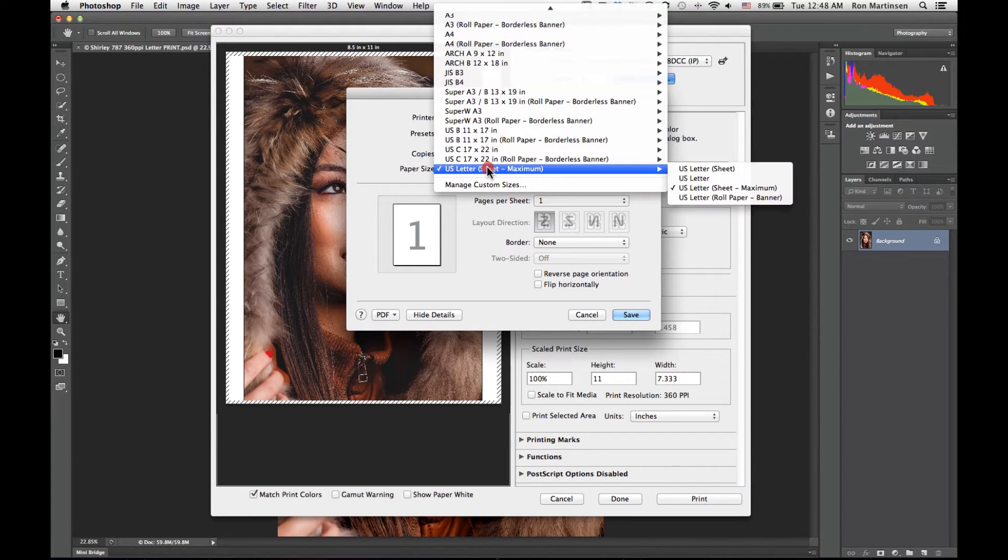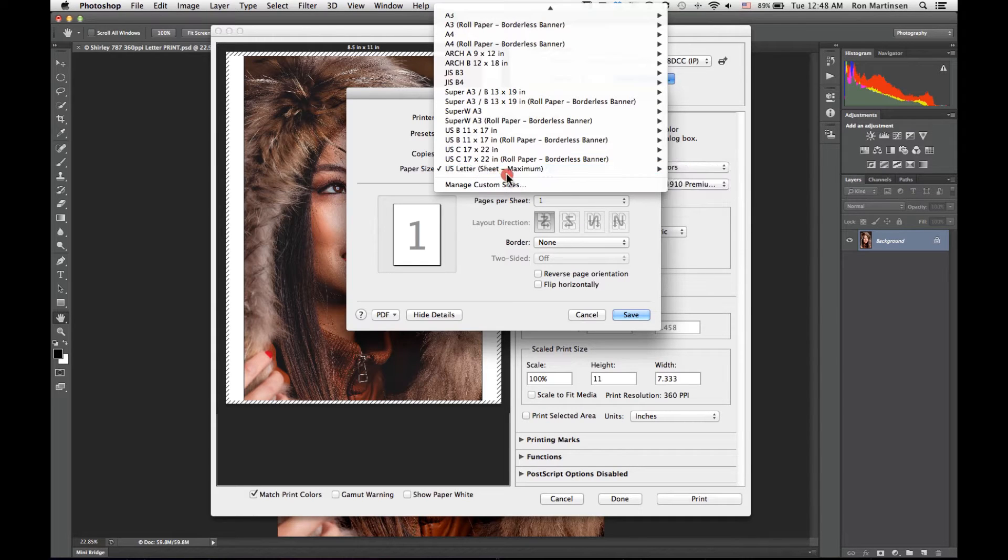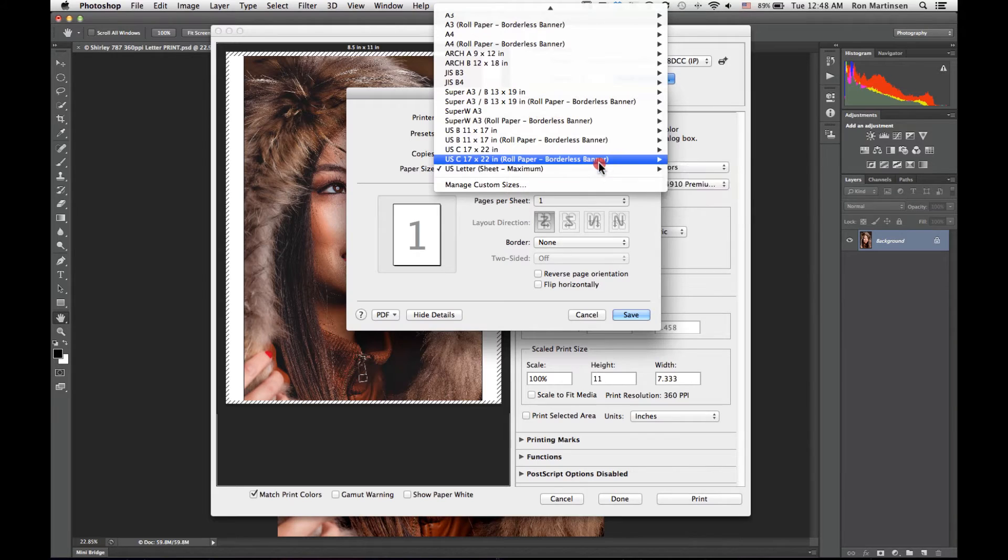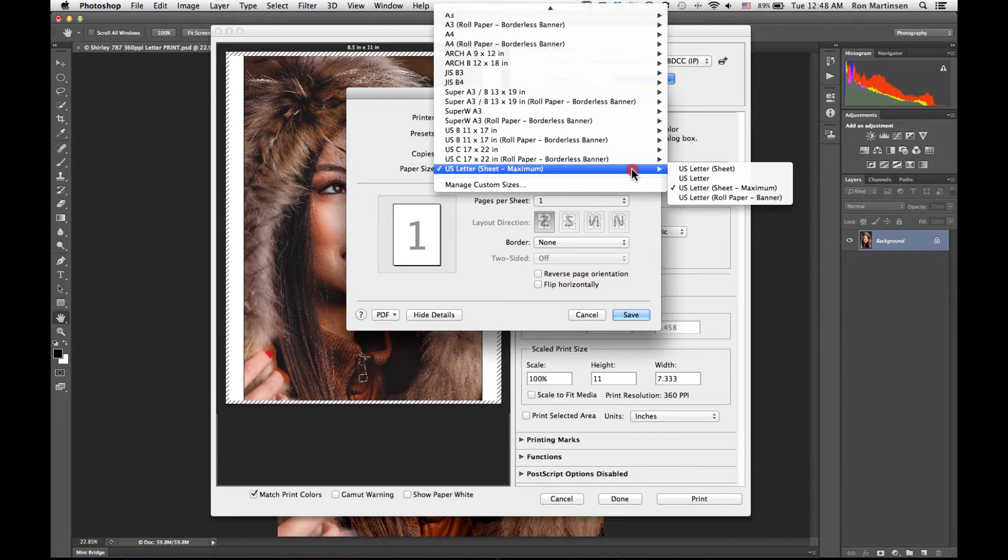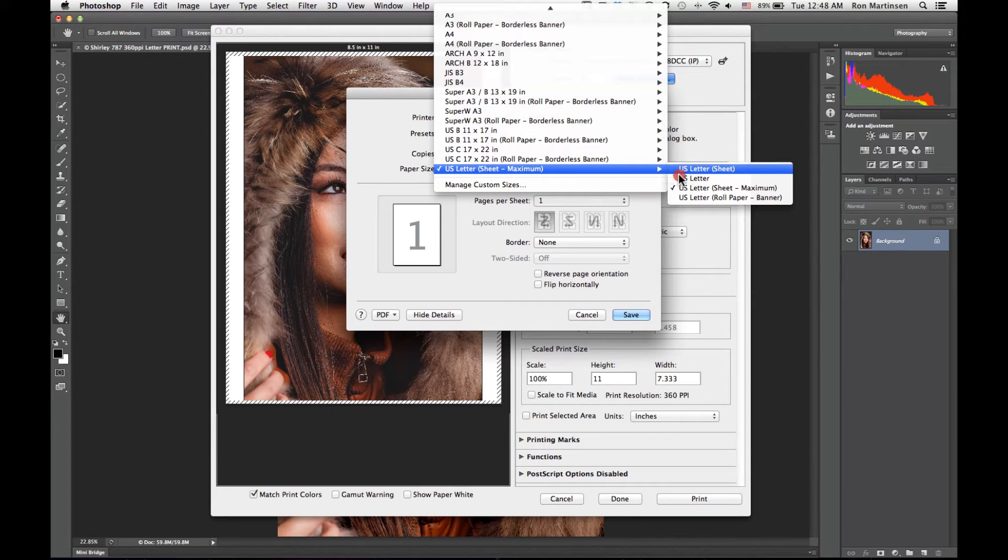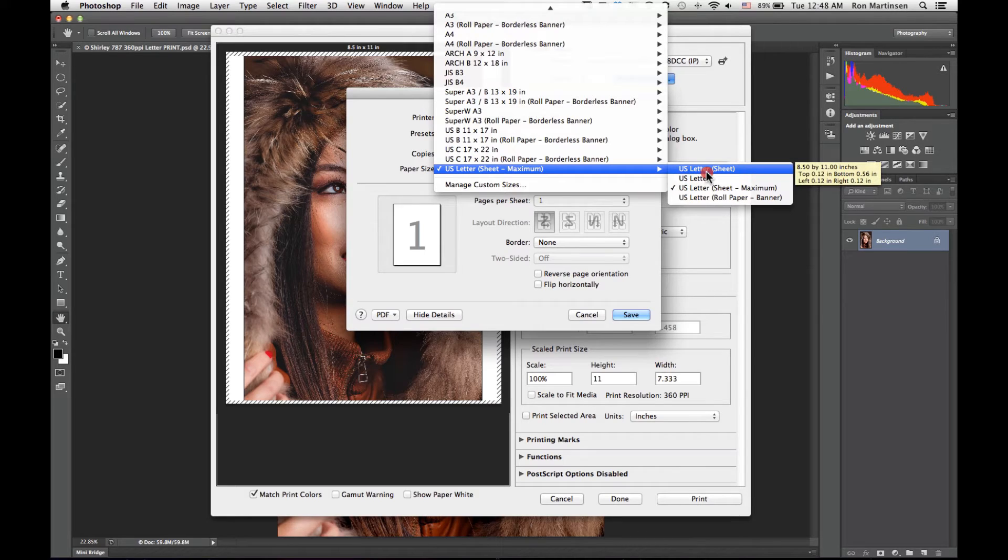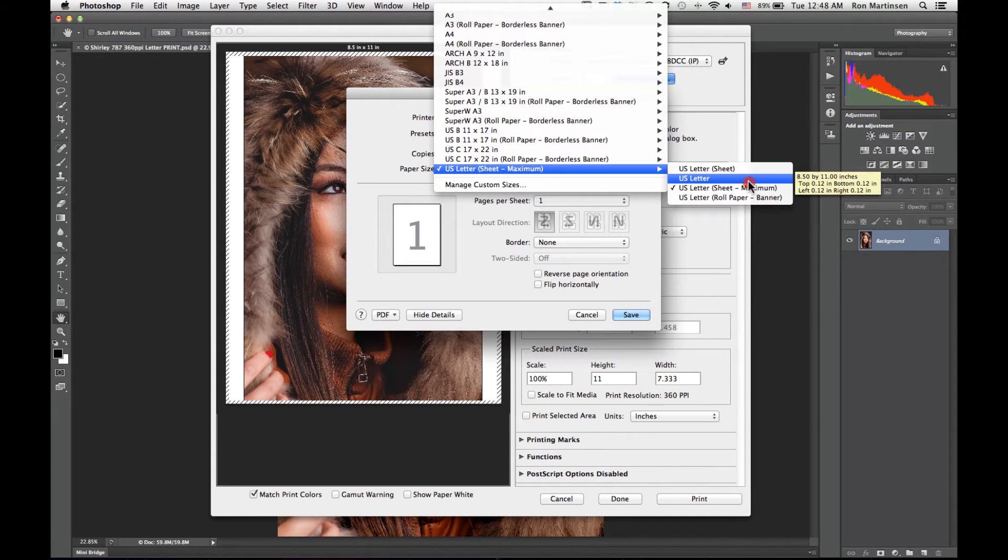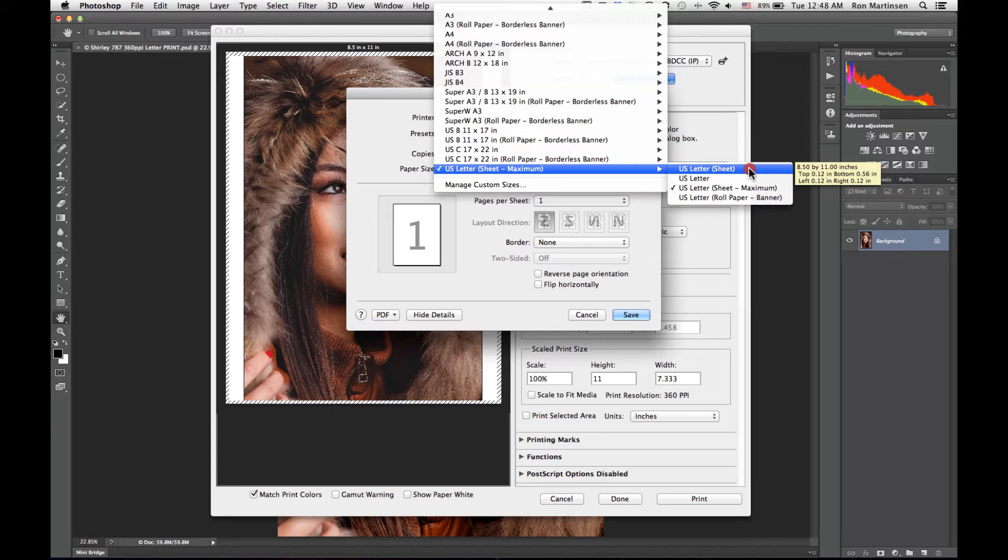Now this is really important. For this one I'm using letter size. It can be whatever you want, but the type of paper that you use is really critical. If I hover over US letter sheet, you'll notice that the top margin in the little yellow tooltip there is 0.12 and the bottom is 0.56. That means I'll have a bigger margin on the bottom than I will on top.